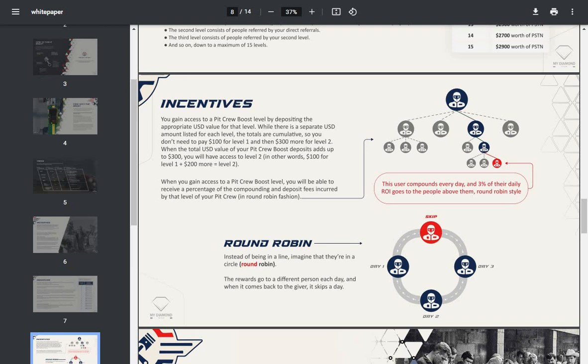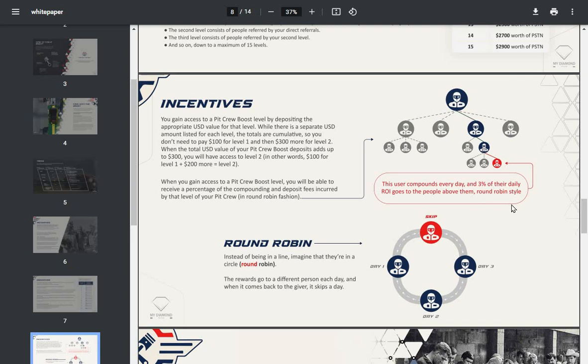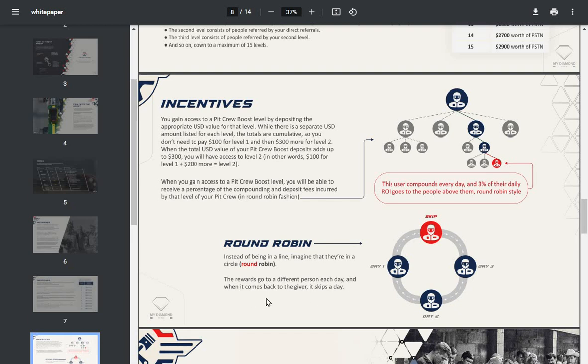When you gain access to a pit crew boost level, you'll be able to receive a percentage of the compounding and deposit fees accrued by that level of your pit crew in a round robin fashion. To use the compounds every day, 3% of their daily return on investment goes to the people above them, round robin style. Instead of being in line, imagine that they're in a circle. The rewards go to a different person each day, and when it comes back to the giver, it skips a day.